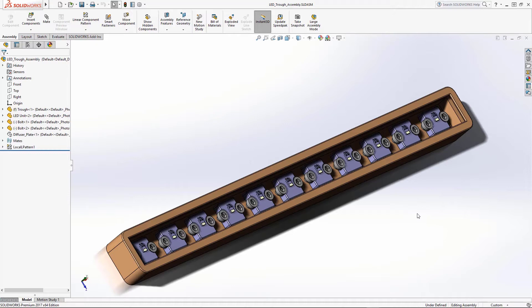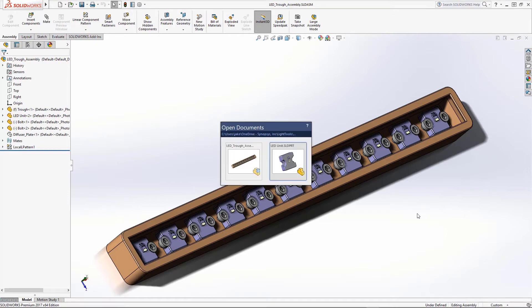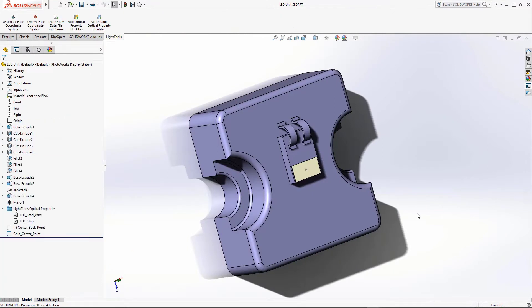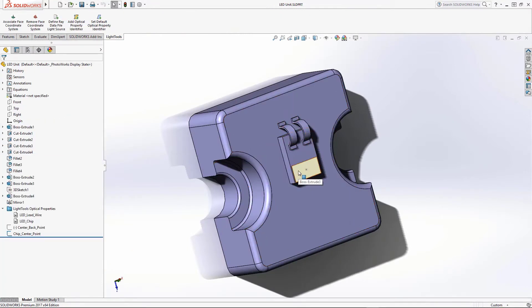Here we see the LED part with a base, an LED lead, and a chip. A point, which will serve as the center location of the array data source, has already been added to the center of the LED chip.